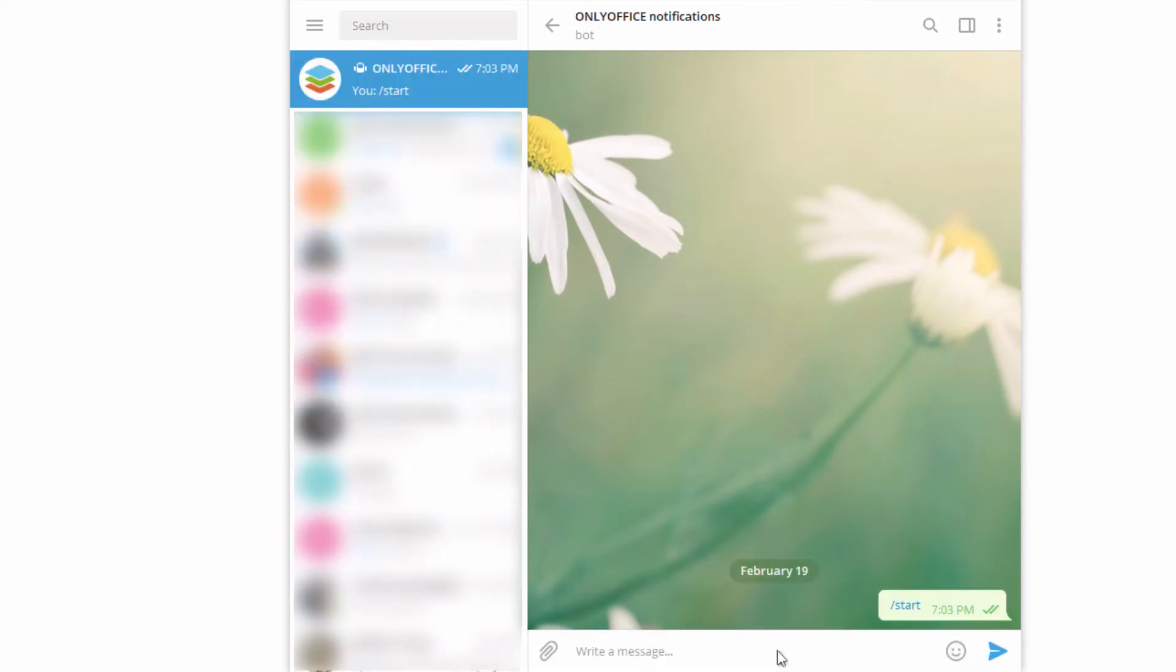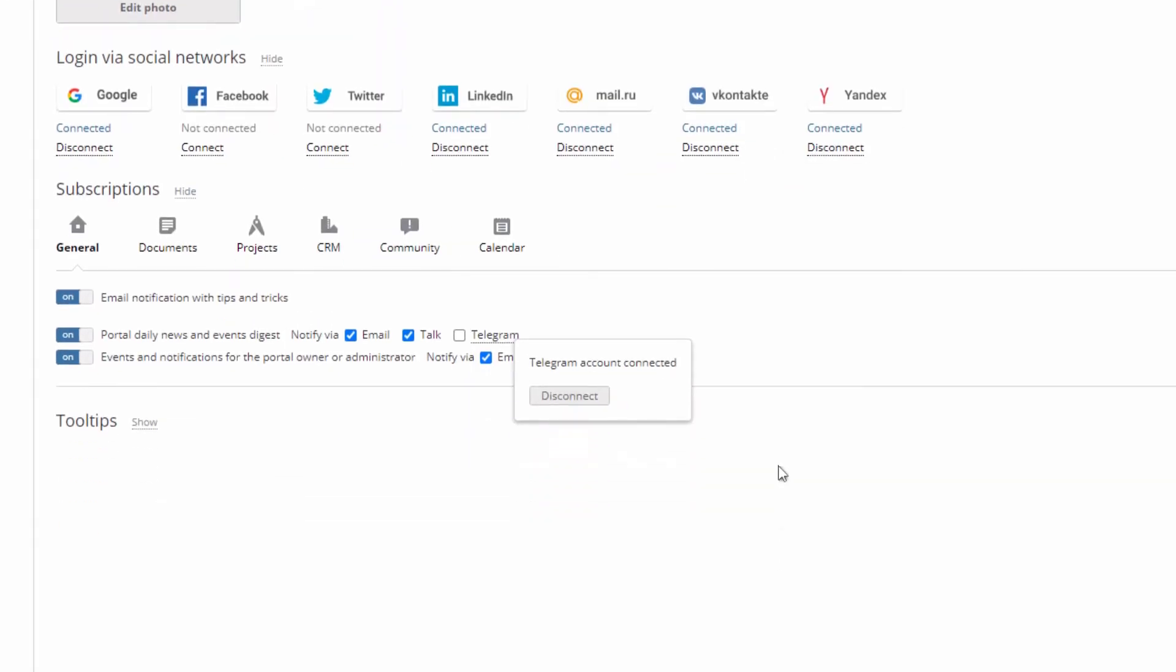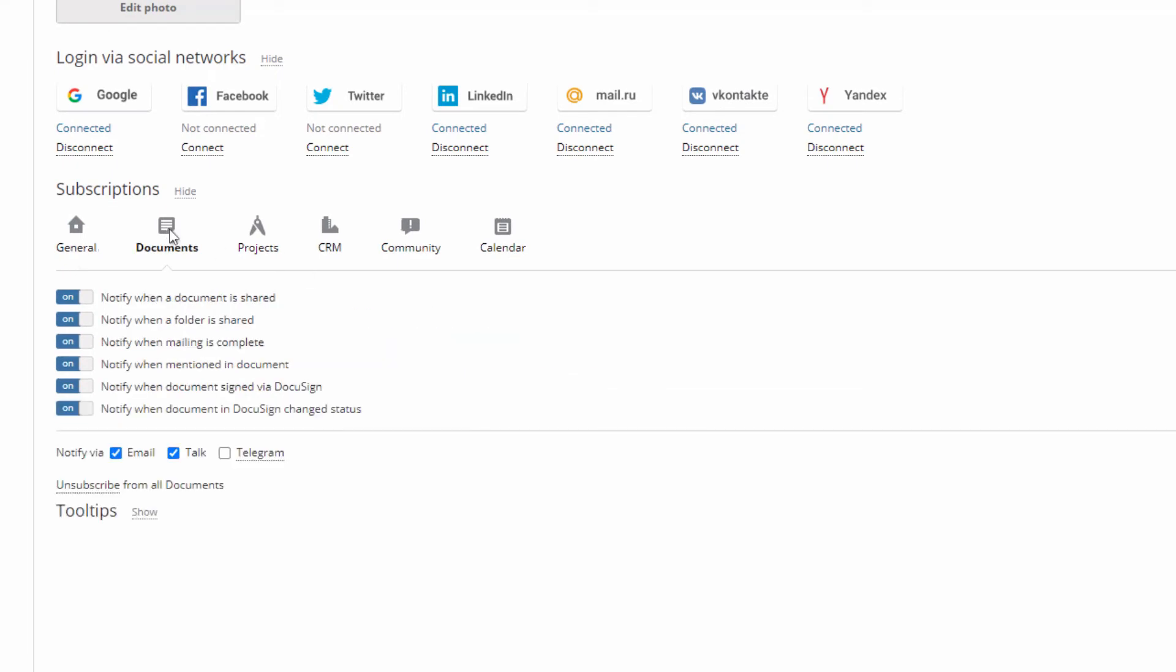Choose start to activate the bot and check the Telegram box for the modules you want notifications from.